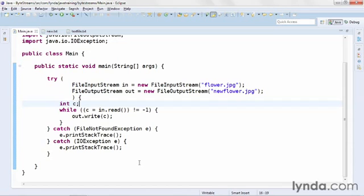But either way, this is how you use the file input stream and file output stream to read and write both text and binary files.